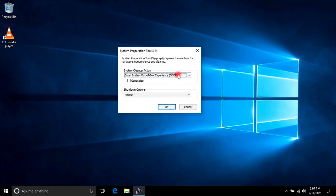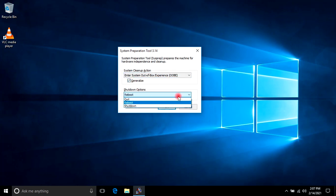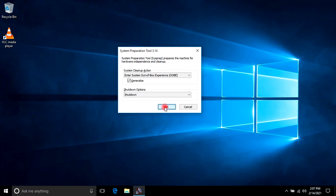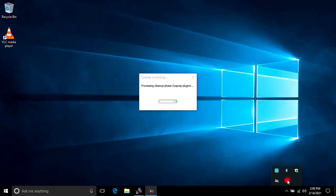Now in the SysPrep window, in the first dropdown I will select Enter System Out of Box Experience (OOBE). I will tick the Generalize checkbox, then in the shutdown options dropdown I will select Shutdown. I will press OK. SysPrep will now be executed and will shut down my system.